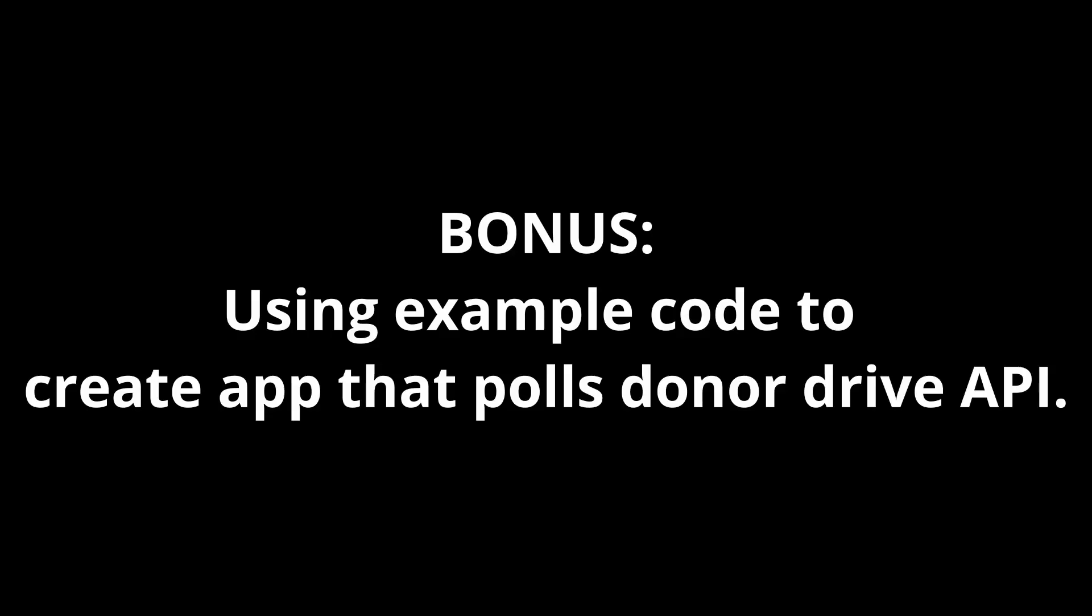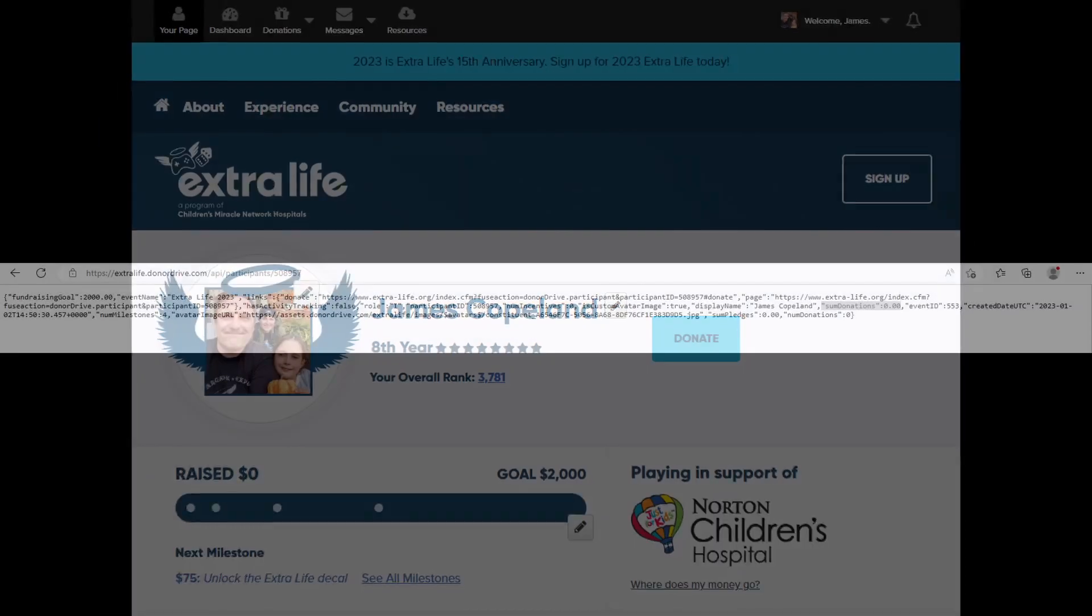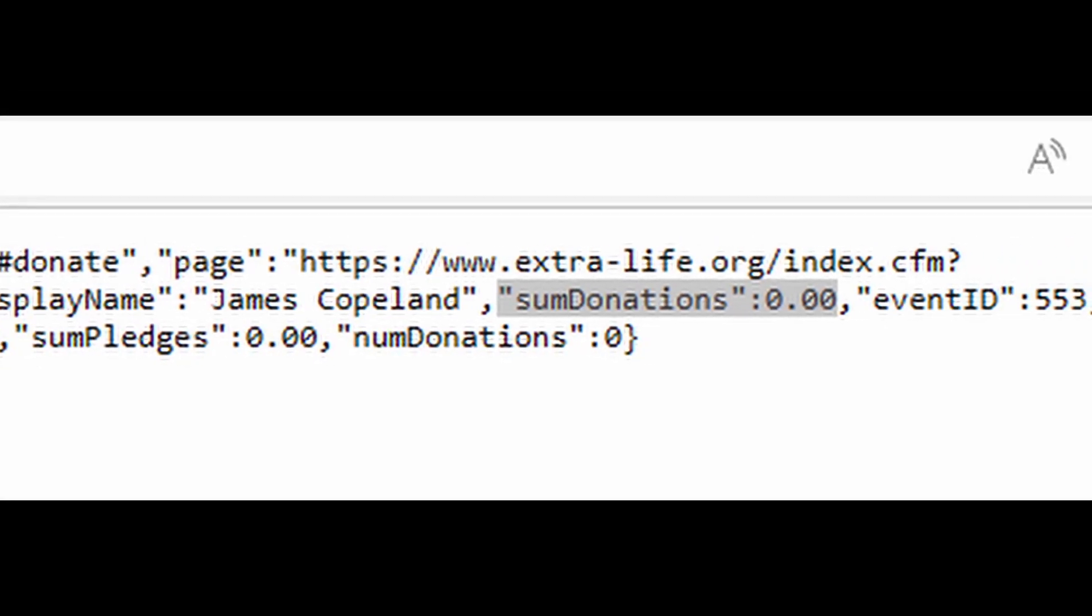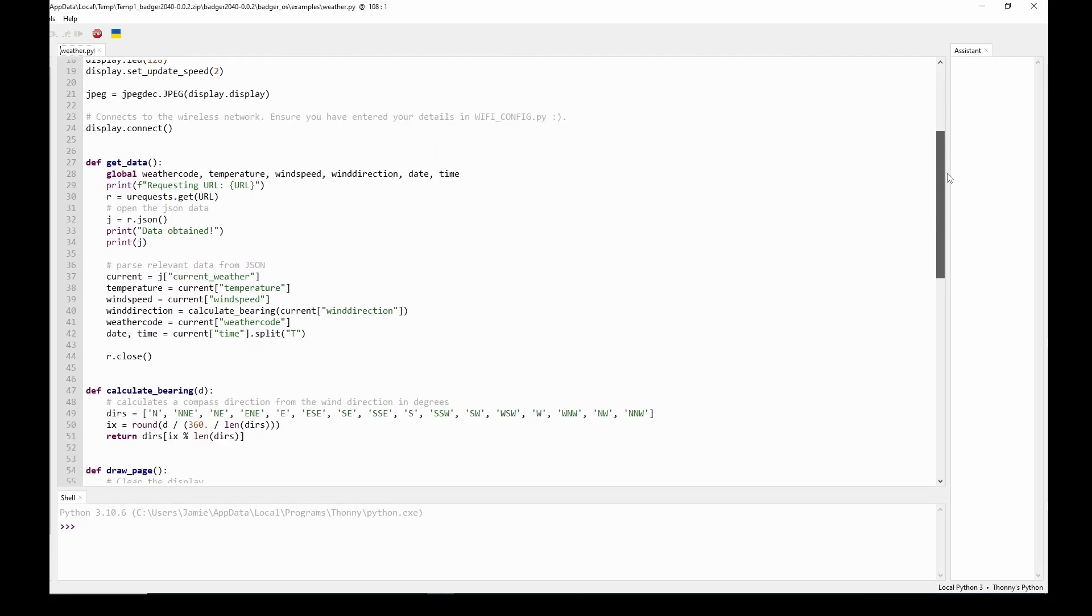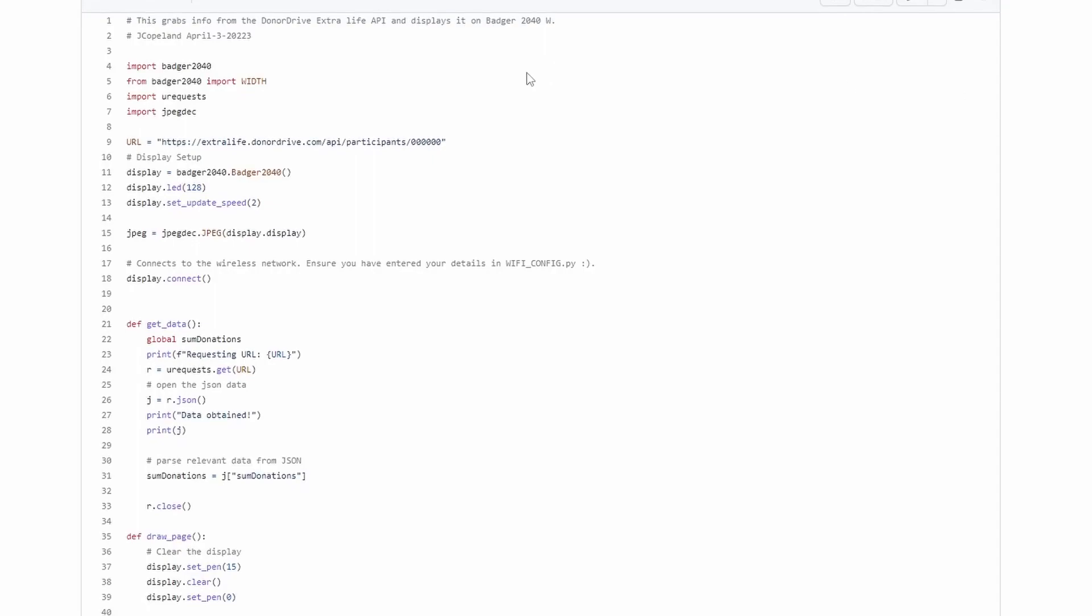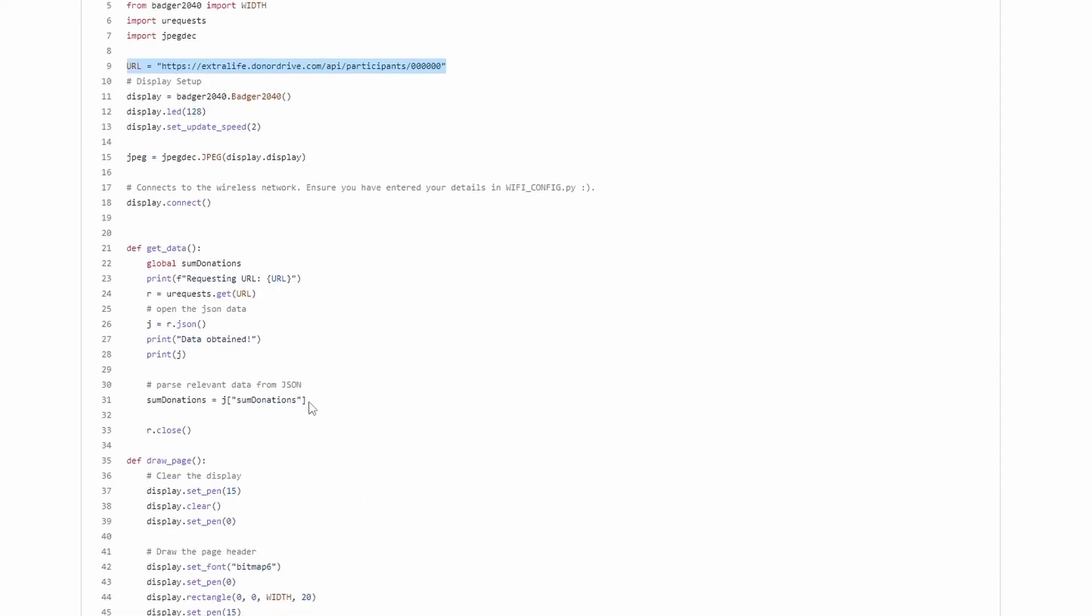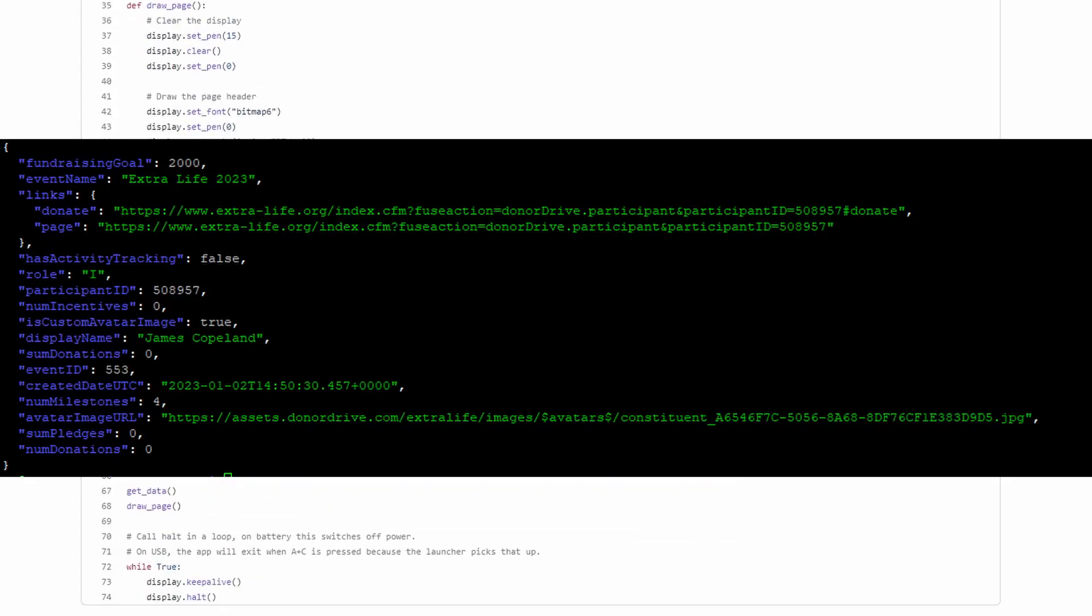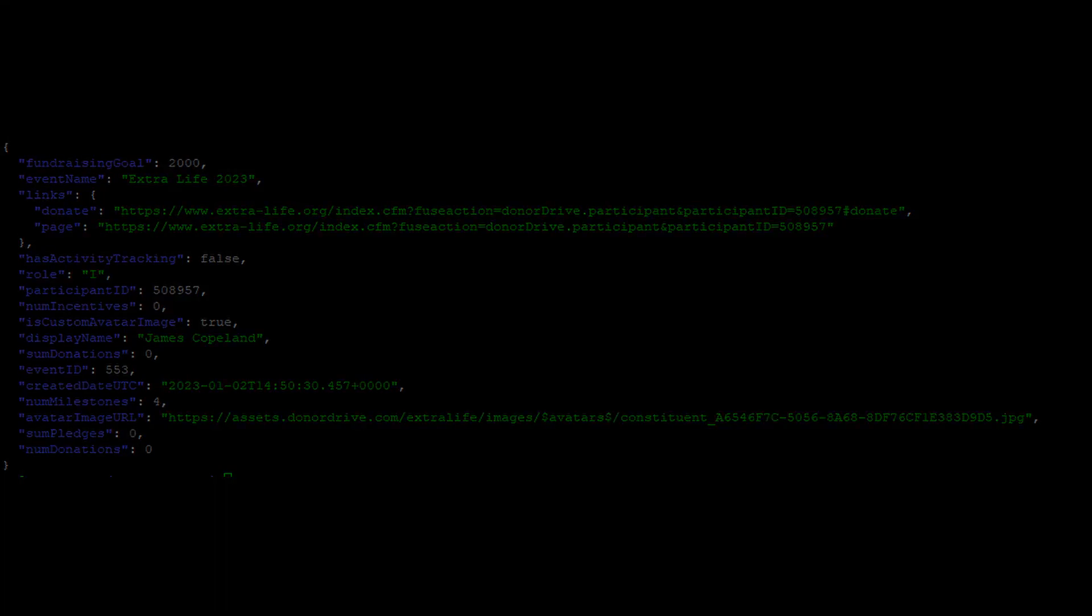As I goofed around and played with the 2040W the online capabilities really made me wonder if I could use it to pull information from donor drive. Now donor drive is the back-end system used for extra life and that's a fundraising thing I've been part of for going on eight years now. Some of the information you can get from the API is like your current fundraising amount. So I looked at the weather app, I made a copy of it and I stripped out all the stuff that I didn't think I needed and I ended up with this code that I'm scrolling through now. I'll make this code available via github, it's nothing fancy. I'll show a screenshot here of the basic output of the API with my ID number for this year.